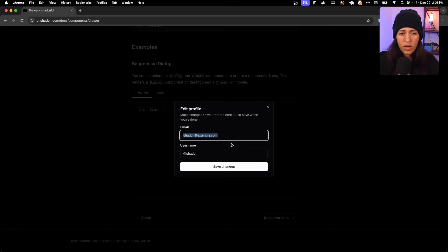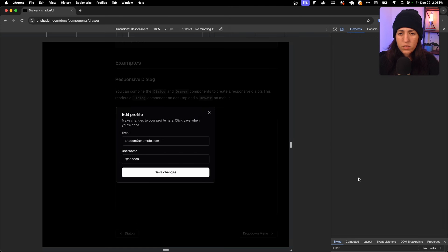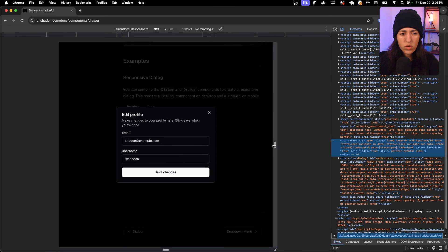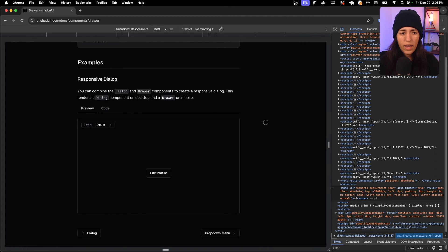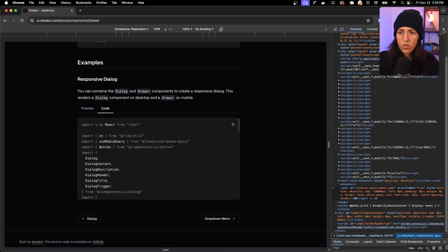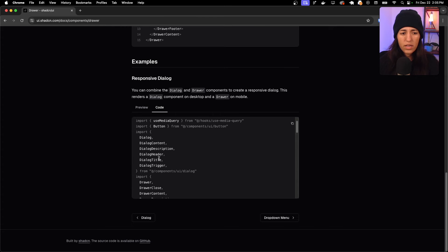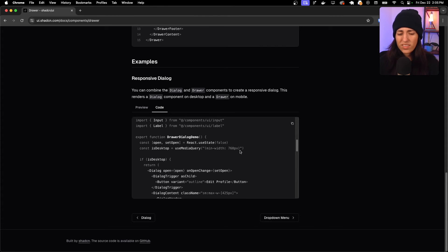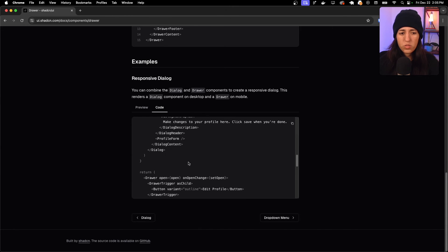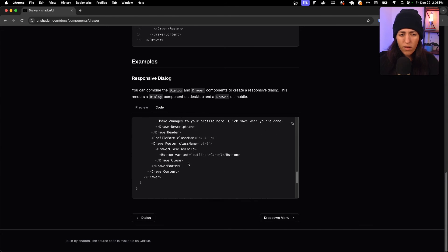There's also a responsive dialog example that I've used on one of my projects. It shows up as a dialog on desktop, but if you inspect and shrink the viewport it automatically turns into a drawer — no manual responsiveness work needed. The code uses a useMediaQuery check to conditionally switch between drawer and dialog.